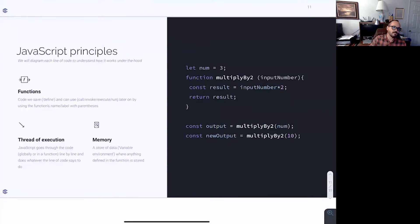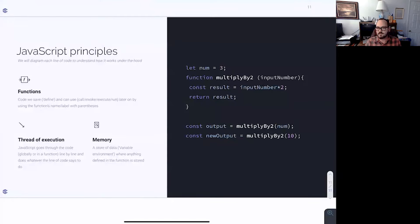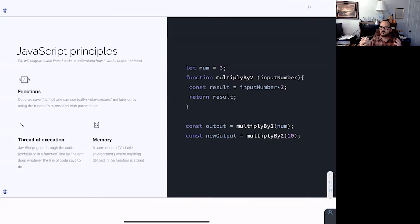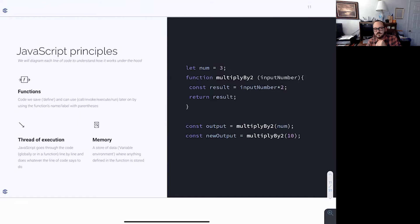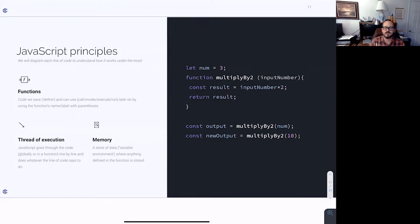We're going to store things in memory, but more than anything we use functions. We can't really understand what a higher order function is if we don't understand what a function on its own is. Functions allow us to save a set of instructions — a function is all it is: a set of instructions that tells a computer how to do something. We write those instructions down and save them in a label we call a function, so we don't have to write it over and over again. We're going to need this functionality quite a few times, so let's store it in one place and just reuse it.